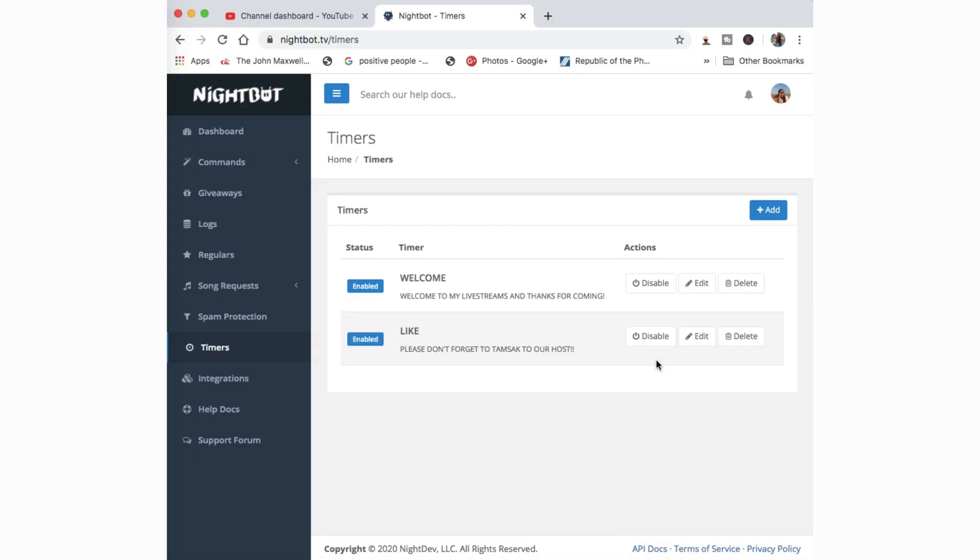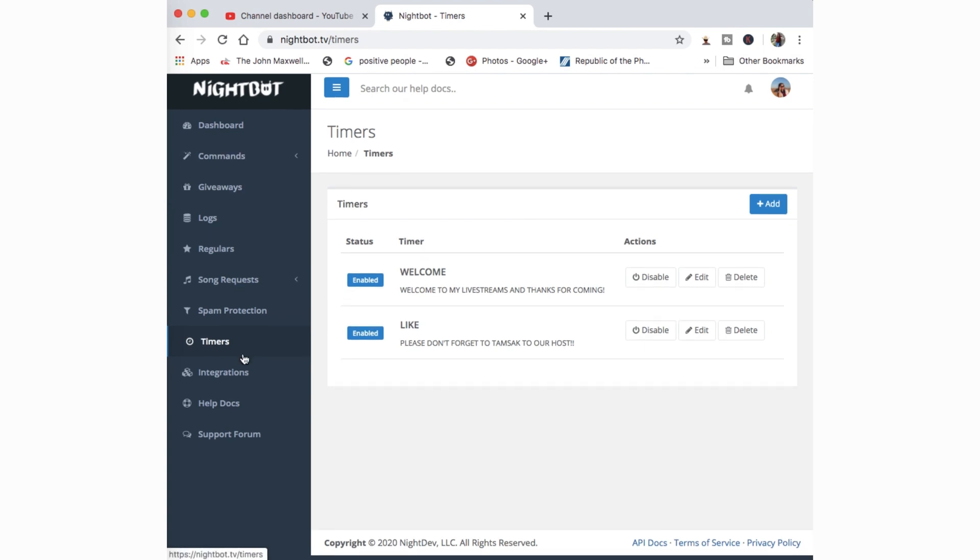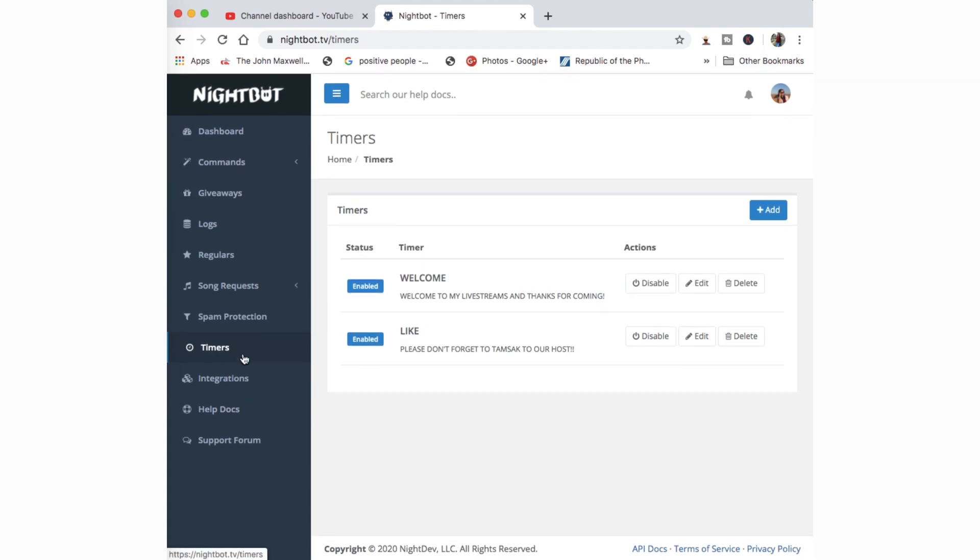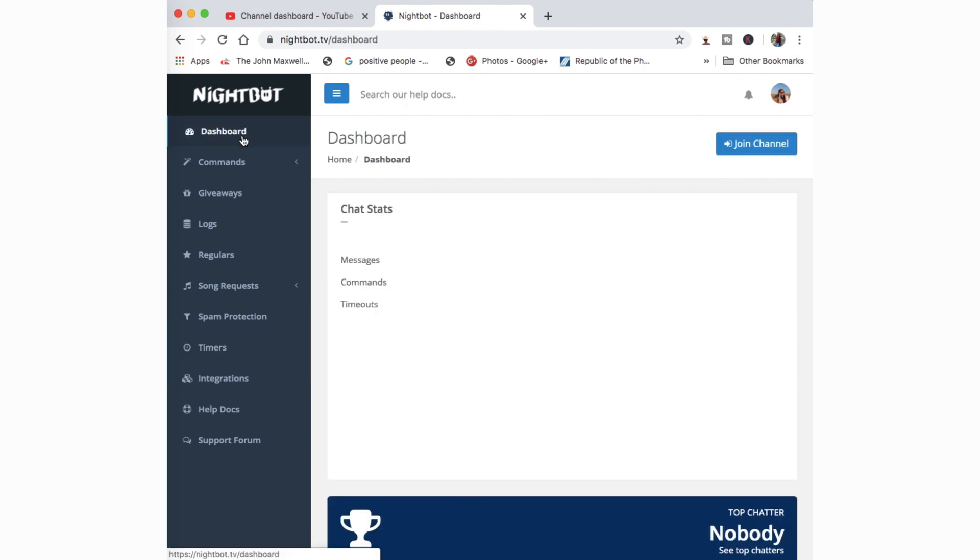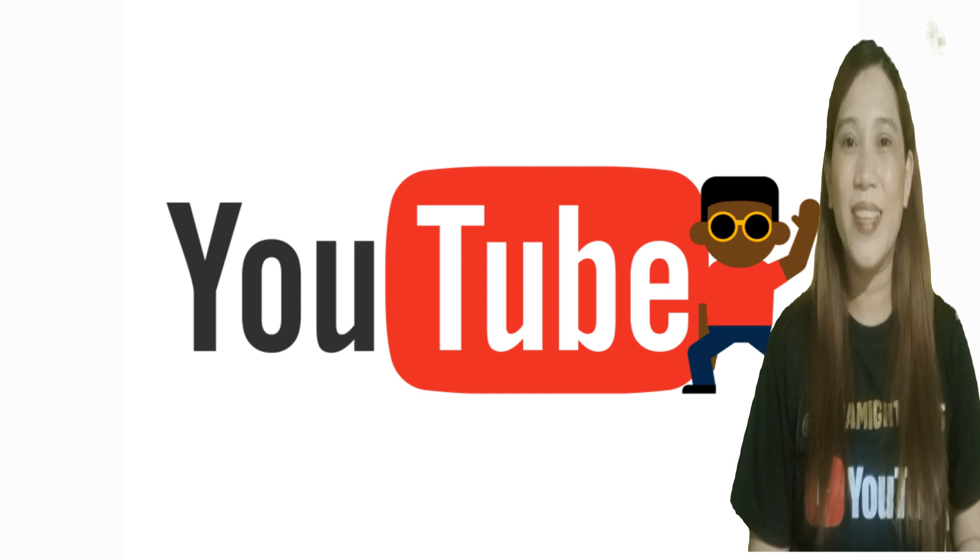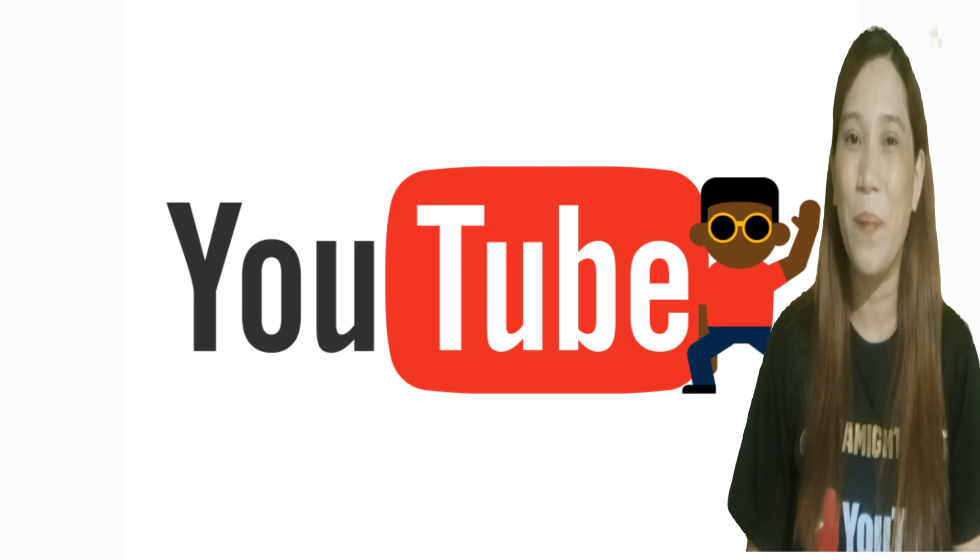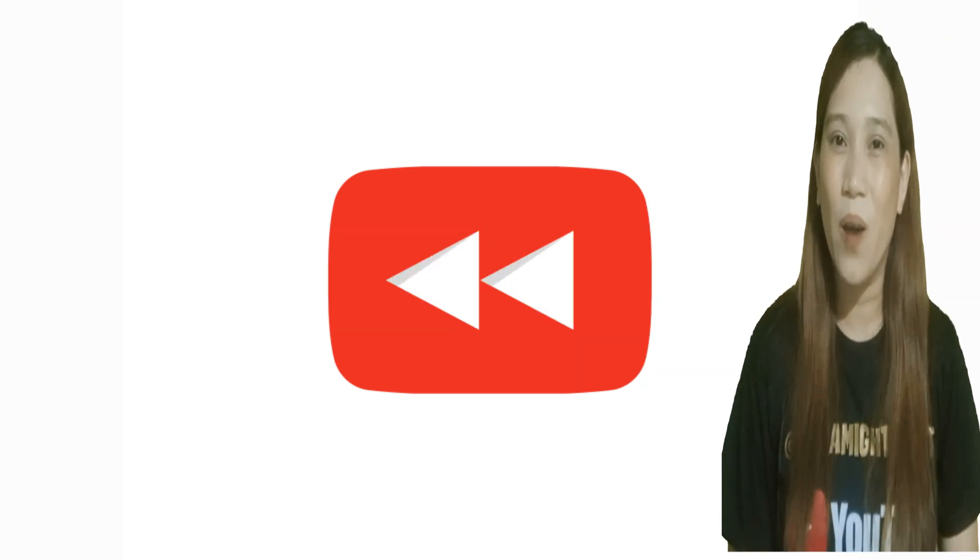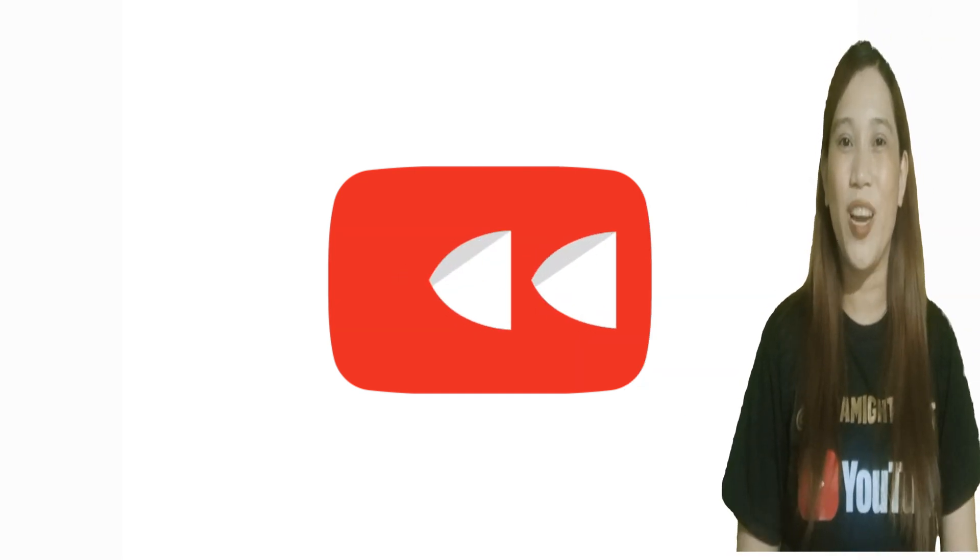And you can navigate through it and see what else you could do to customize your Nightbot on your live streaming. And once again go back to dashboard. And whenever you're ready for a live stream, just don't forget to click the join button, join channel. And that would be automatic. And that's it guys. And that's how simple it is to add Nightbot as your moderator on your live stream. And that's how we set up Nightbot on our YouTube channel.